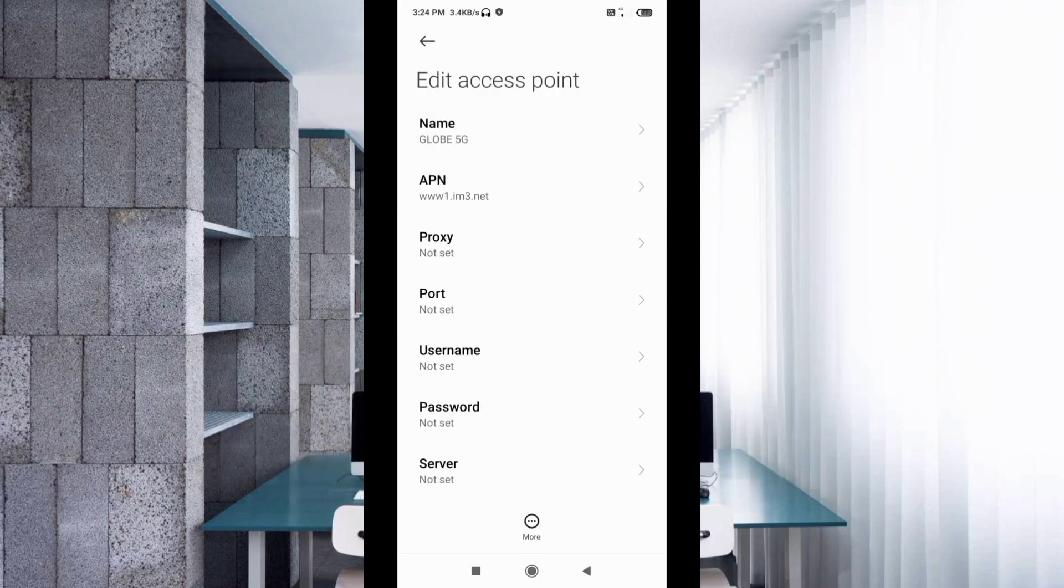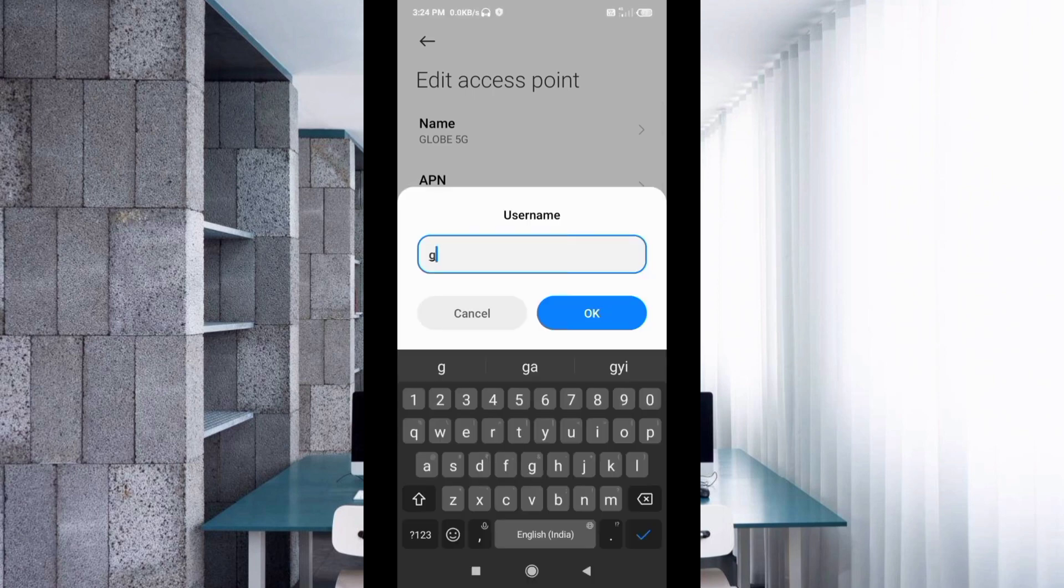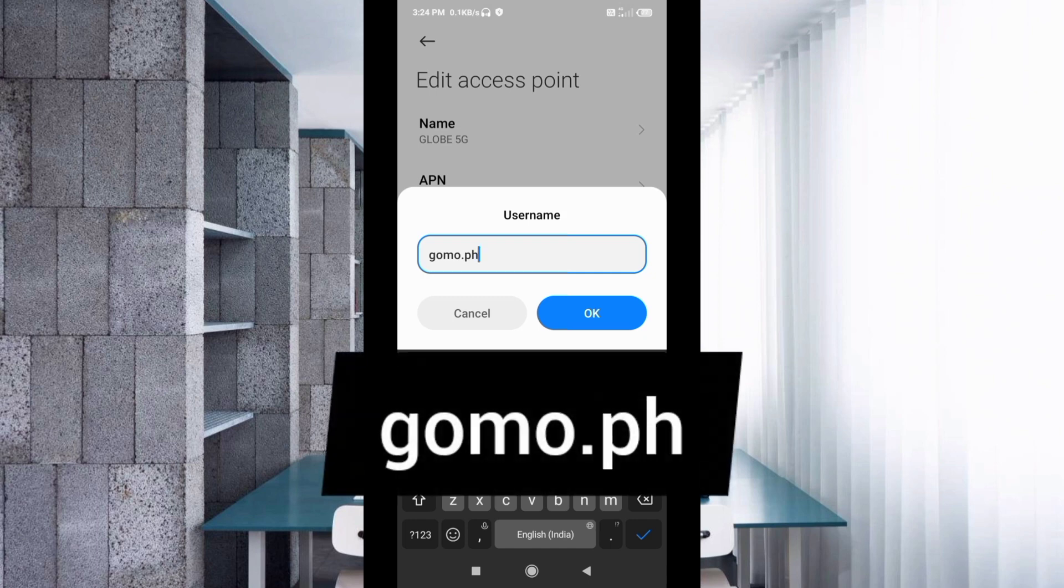Proxy not set, port not set. For username, enter gomo.ph in small letters with no spaces. Tap OK.